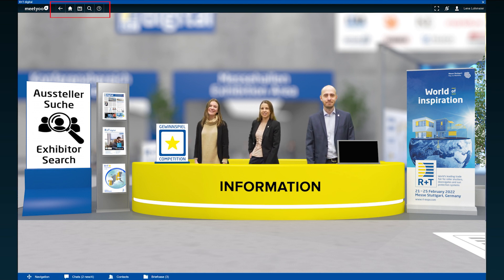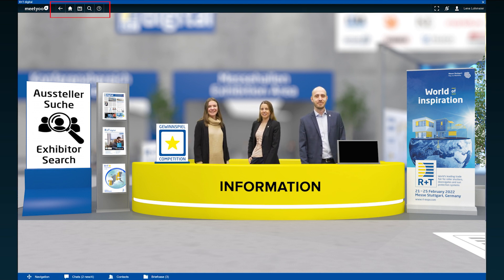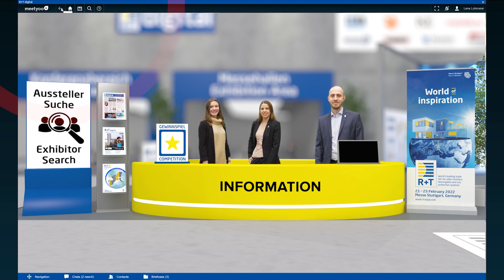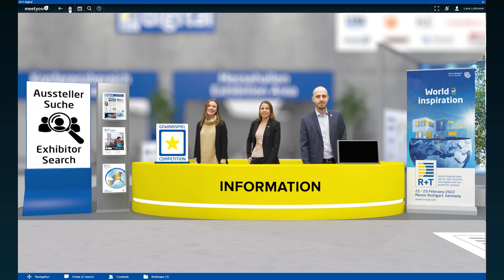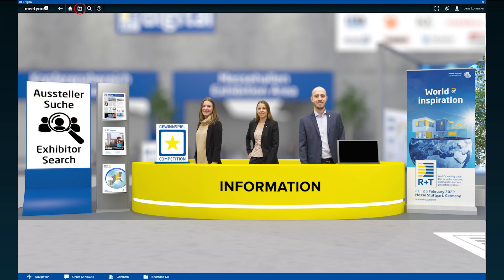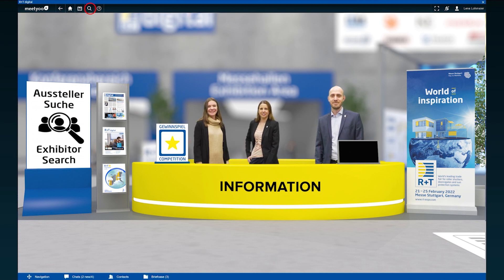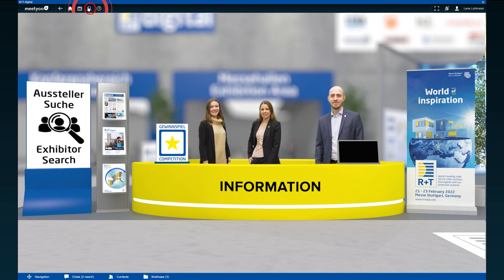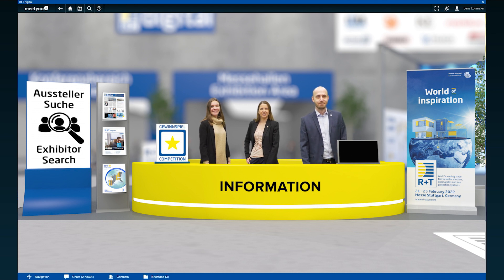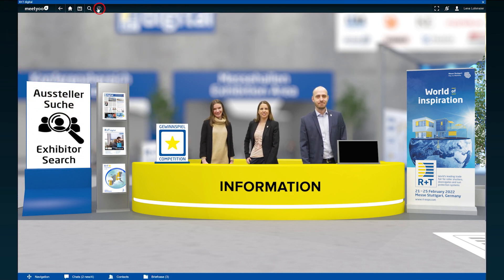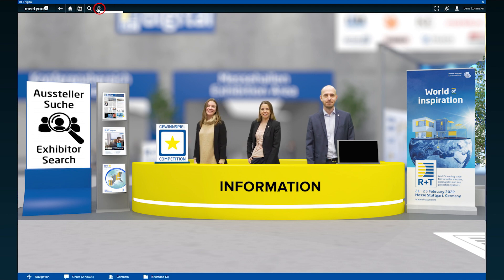You can access various features via our icons in the top menu bar. Use the arrow to go back one level. The house symbol always takes you back to the foyer area. Use the calendar icon to open the R&T Digital agenda. Use the magnifying glass to access our exhibitor and program search. And via the question mark you can reach our technical support if our team at the information desk could not help you.